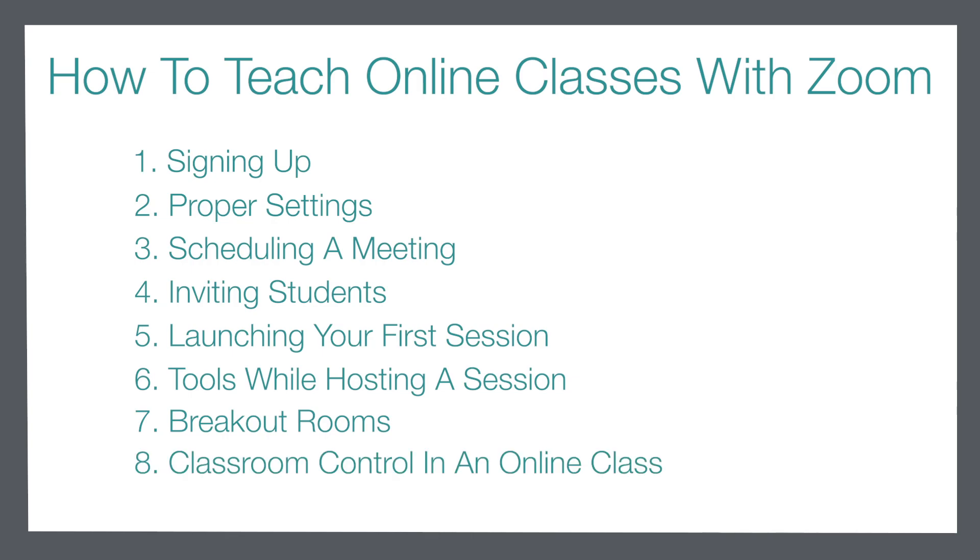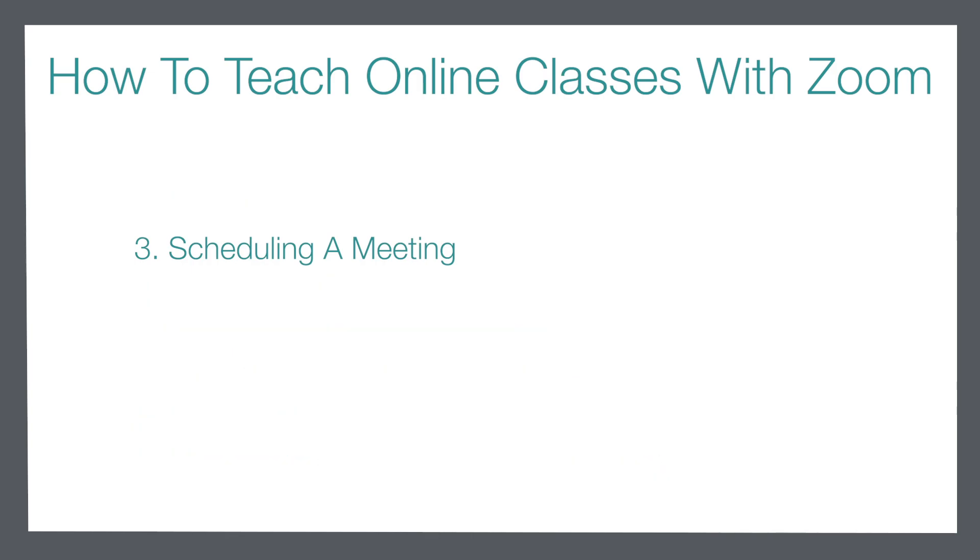Today we're going to take a look at the third step, scheduling a meeting, where we are going to take a look at the different ways that you are able to schedule a meeting for your students.